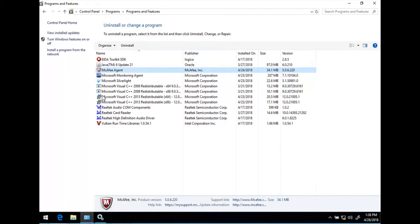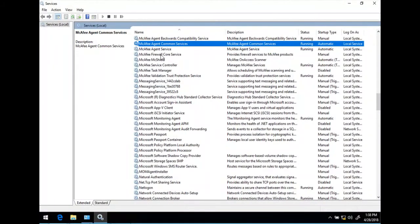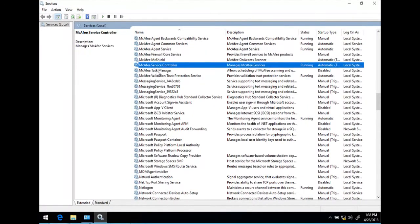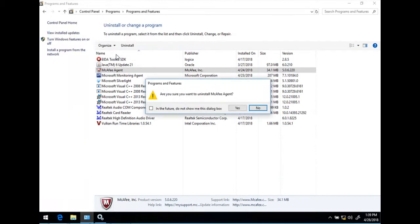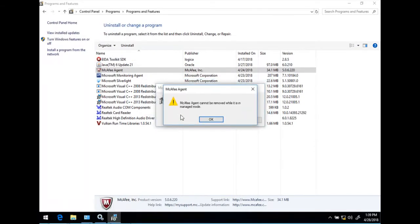Let's see how to remove it totally. Let's navigate to Programs and Features. As you can see on my screen, I have tried to uninstall McAfee VirusScan Enterprise, but still some services are there that I'm not able to remove totally. To remove them totally, we need to first uninstall the McAfee agent. When we go for uninstallation of the McAfee agent, it shows that the McAfee agent cannot be removed while it is in managed mode.